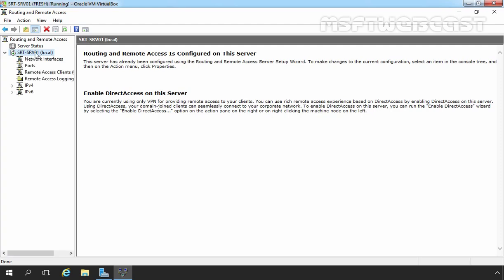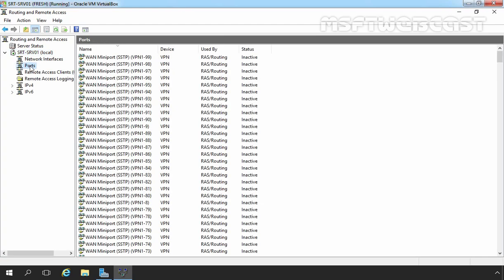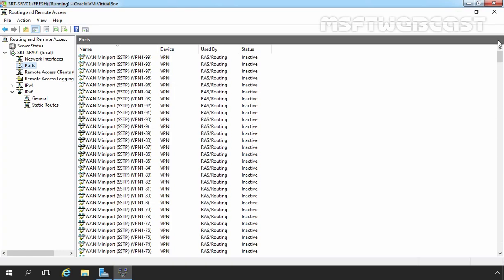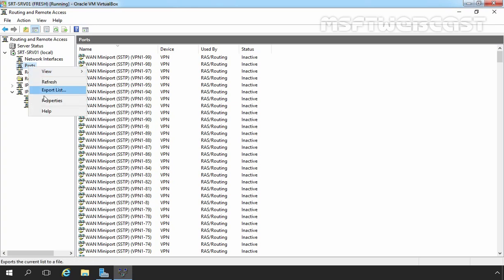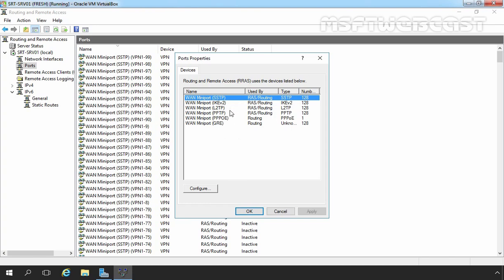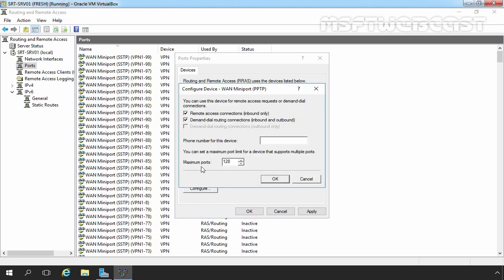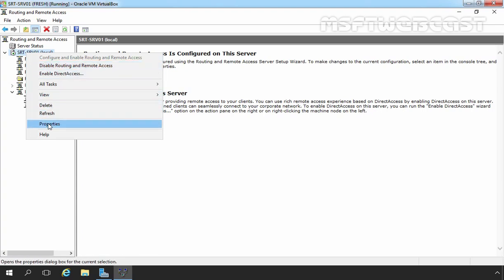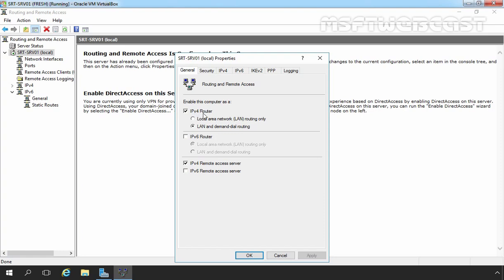Now let's expand our server name. Under Ports, you can see there is a list of SSTP, PPTP and L2TP IKE ports. If you want to set a limit on the number of ports, you can right-click on Ports, select Properties, and from this console you can set the connection limit. For example, selecting PPTP and clicking Configure lets you specify the maximum available ports for PPTP. Let's click OK, Apply and OK. Now right-clicking on SRT-SRV01 and selecting Properties, you can see IPv4 router and IPv4 remote access server options are both selected.